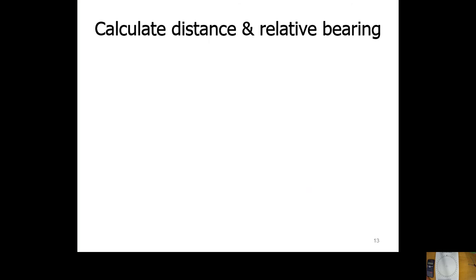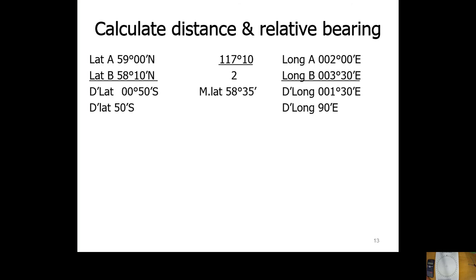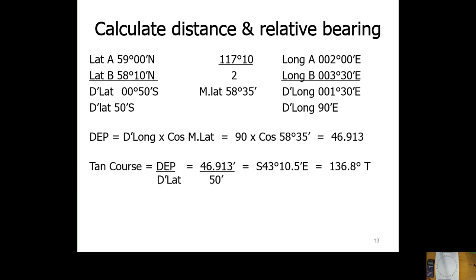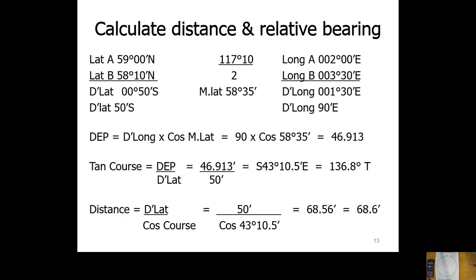Calculate the distance and relative bearing between the two vessels. From their positions we calculate D lat, D long, and mean latitude. From mean latitude and D long we get departure, then using departure we get the course, and from course we get the distance. In this example, the course is 136.8° true and the distance is 68.6 miles — meaning vessel B bears 136.8° at 68.6 miles from vessel A. We'll plot it as 137° for practical purposes.